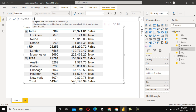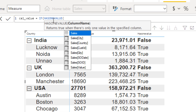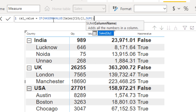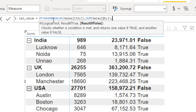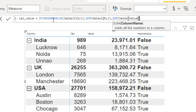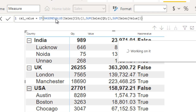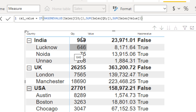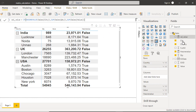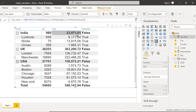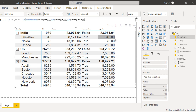In this measure, we write an IF condition: IF HASONEVALUE of the city is true, then return SUM of quantity; if false, return SUM of value, then close the bracket. This is a straightforward formula. HASONEVALUE is very important — it checks on a row basis, and if a single value of the given column exists it returns true, otherwise false. The aggregated level returns false; city level returns true since only a single city appears.